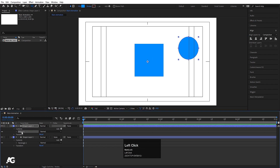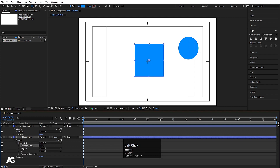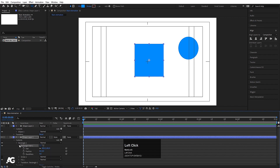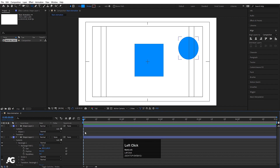You can select this and press Ctrl+Alt+Home to align the anchor point to the center. If we go to Rectangle 1 and expand Rectangle Path 1, we will get options like position, scale, and so on. We will also get the option for roundness, so you can create morphing animations with the help of that, which we will see further.